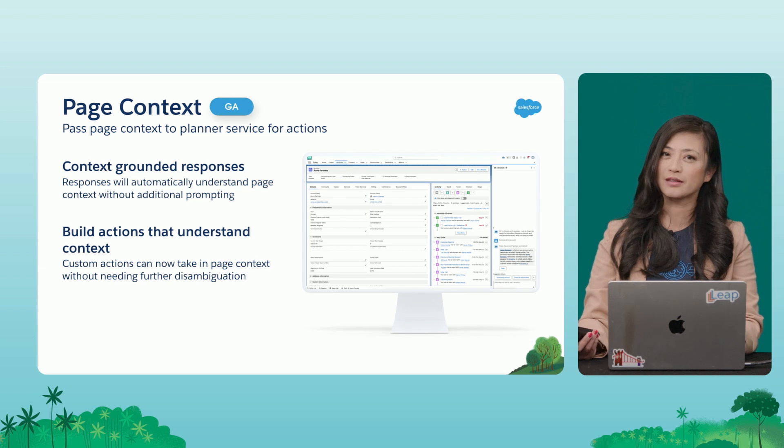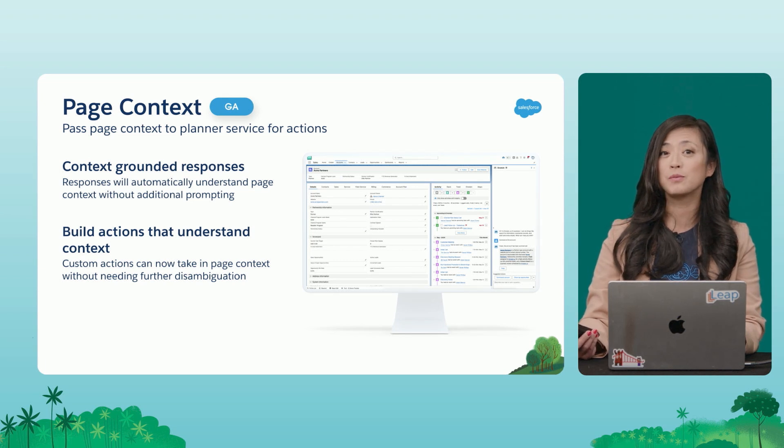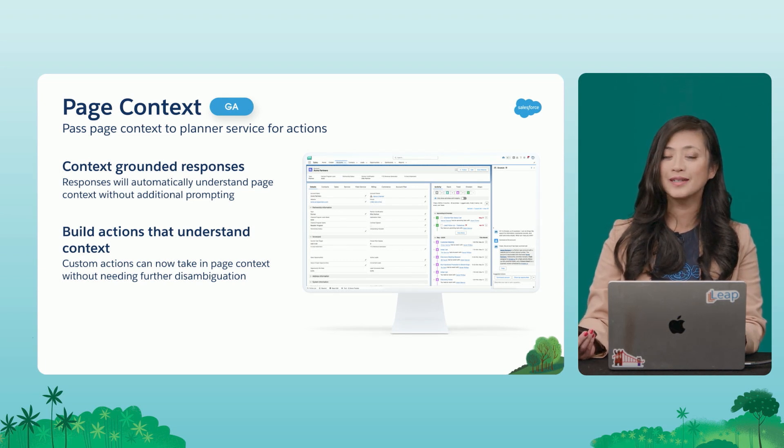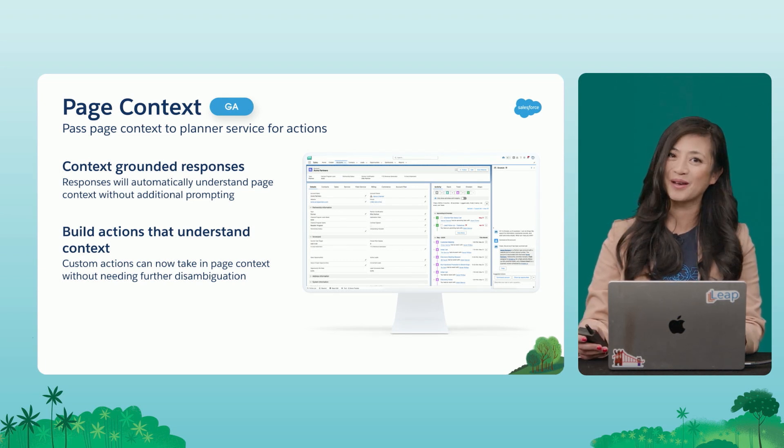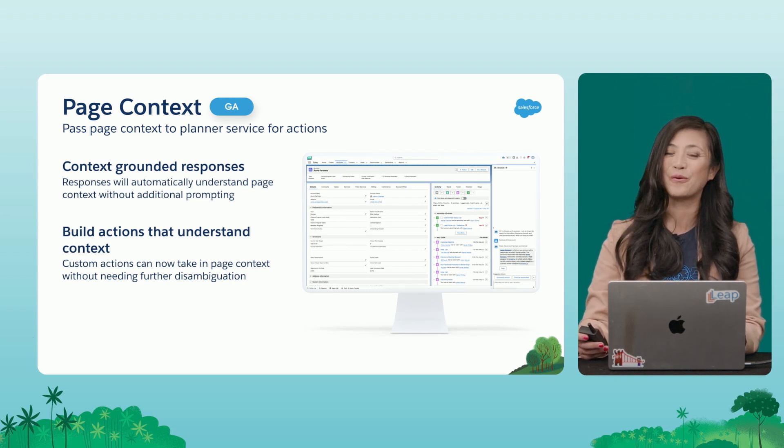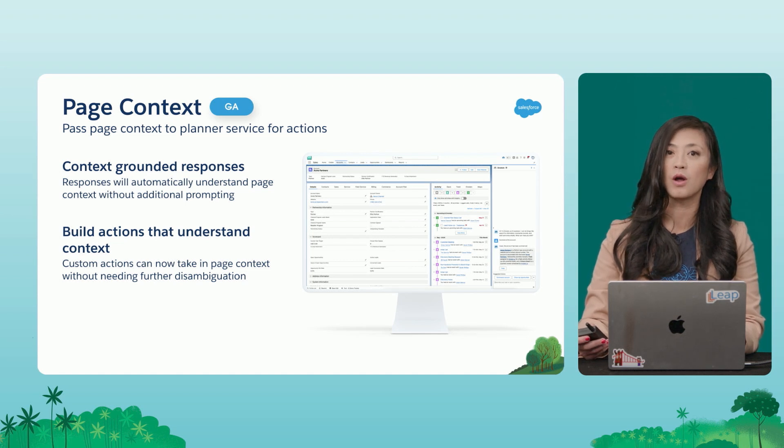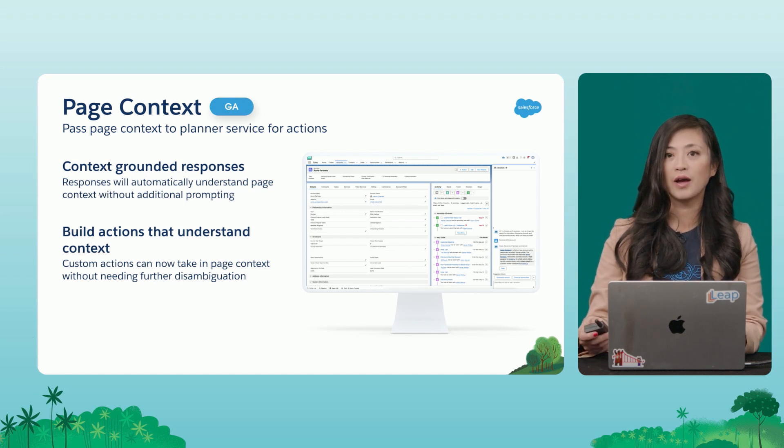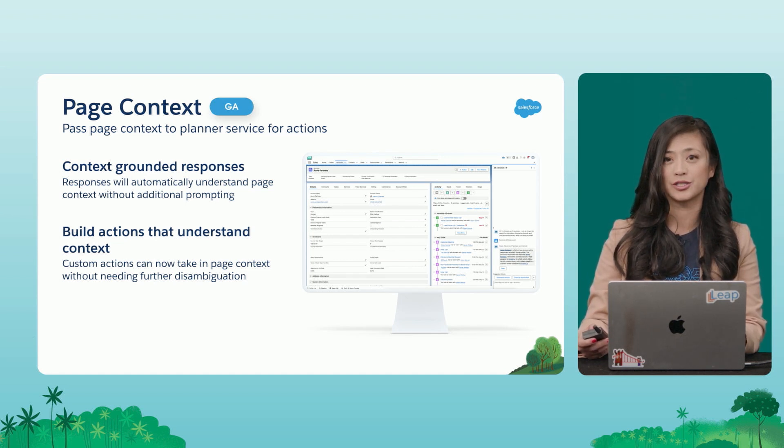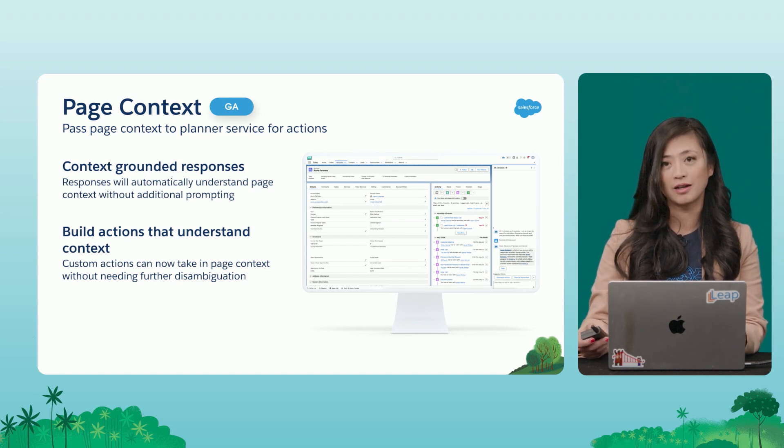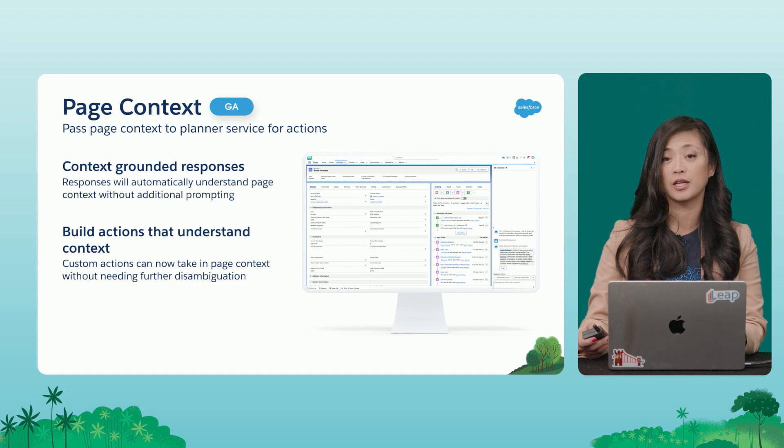Now, this next feature might seem really minor, but it is a really big context switch for Co-Pilot. With page context support, we can now have Co-Pilot automatically understand the context of the page that a user is on.